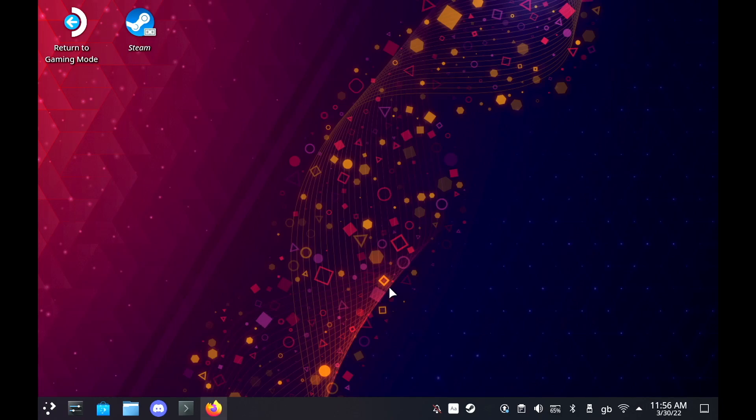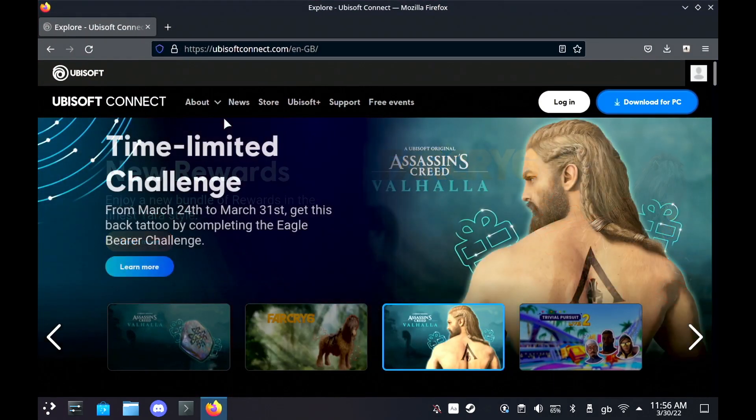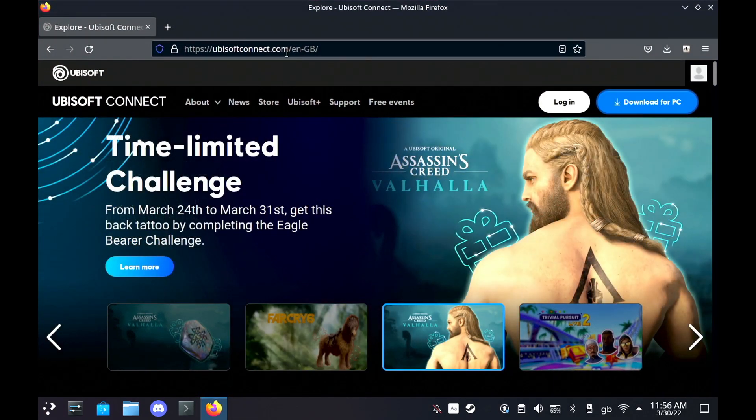Hey guys, Liam here from Gaming Linux. Today I'm just going to show you a quick guide on getting the Ubisoft Connect launcher to work on the Steam Deck.